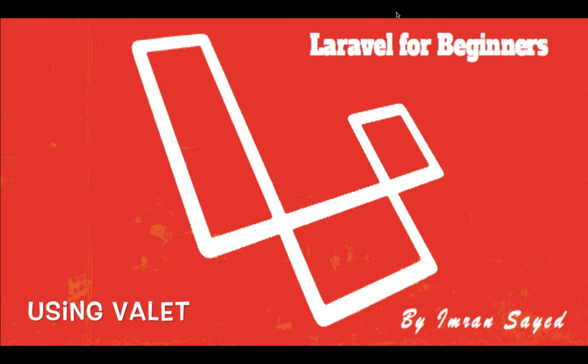Welcome back guys. In the previous video you learned about what you're going to learn in this tutorial series and you also learned how to install Laravel and run it on your computer.